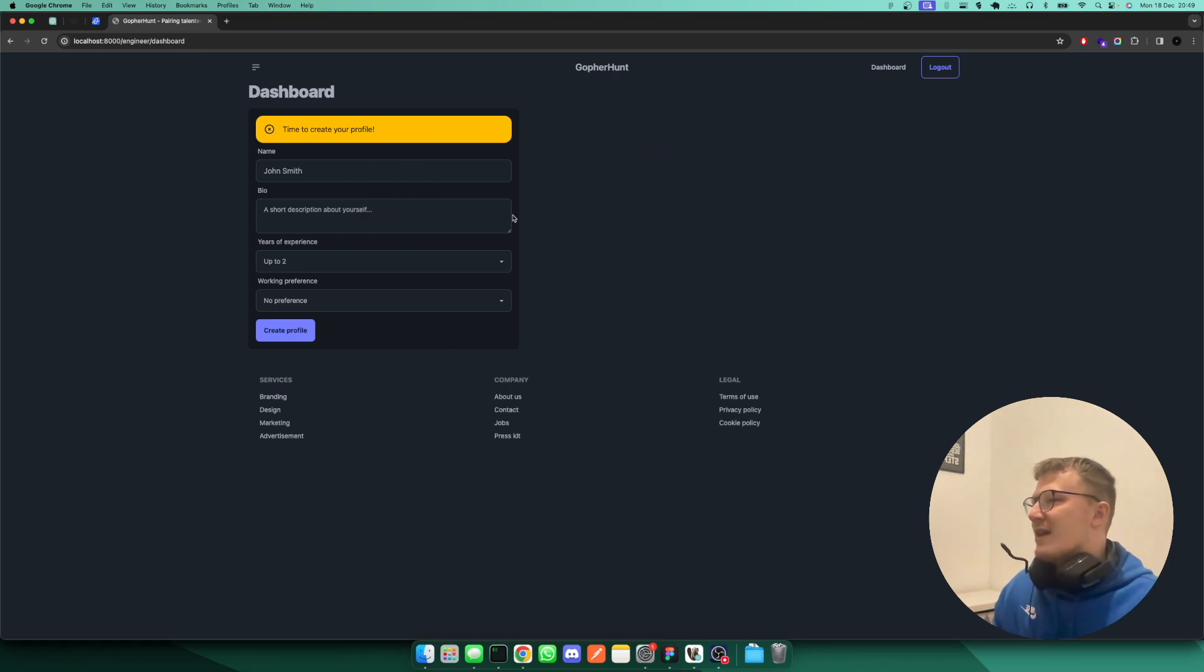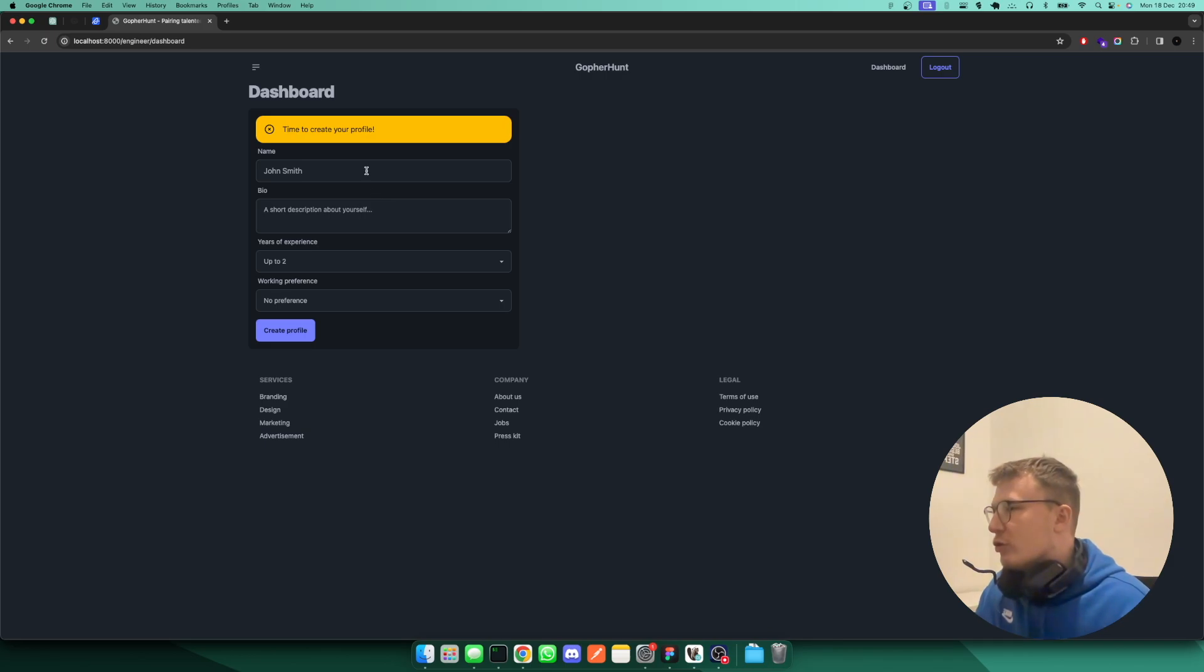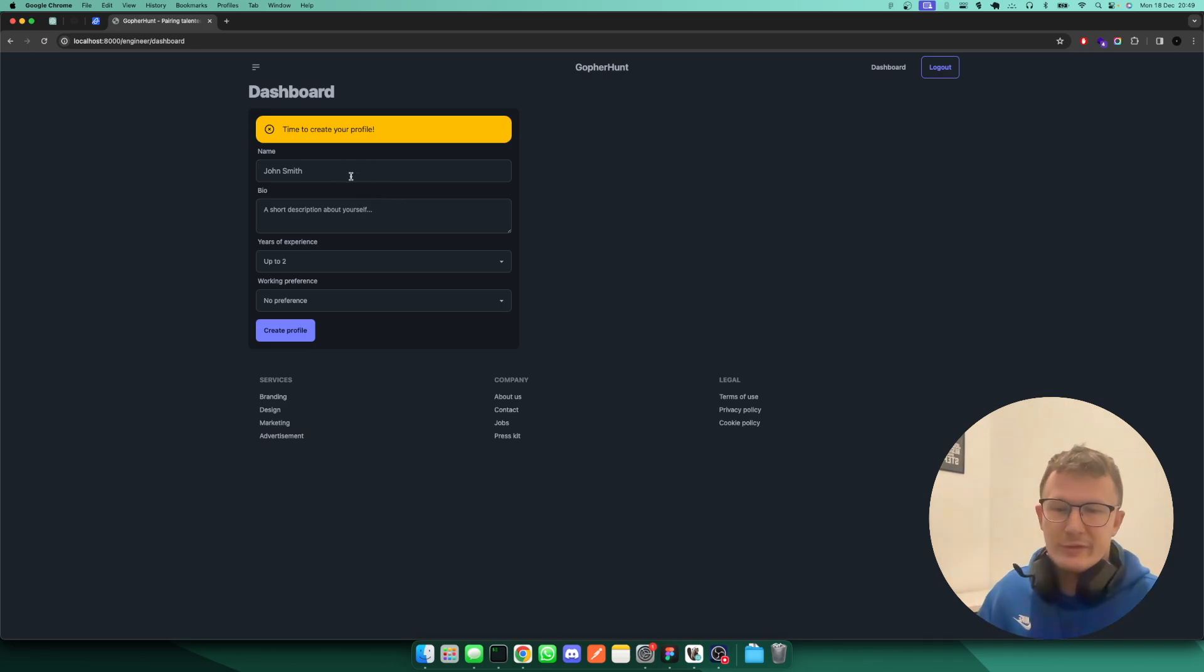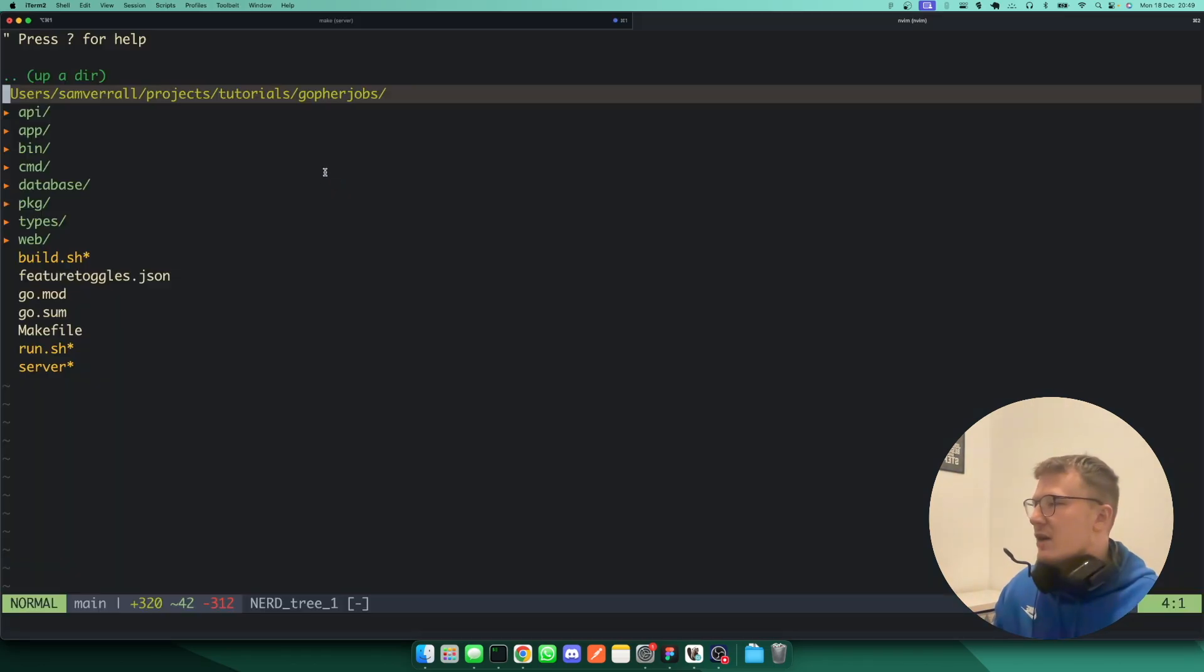You'll notice here that there is a create dashboard form. And this, everyone will see, if you haven't got a profile, you'll get this screen. That'll come up on your page.